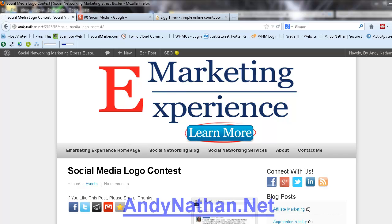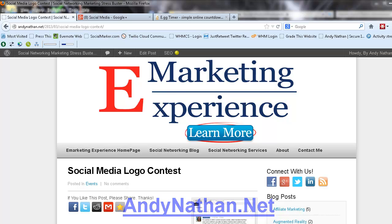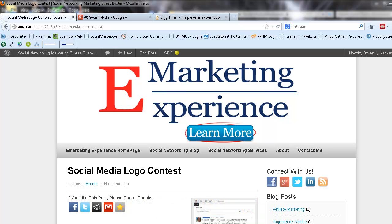Hello, this is Andy Nathan with andynathan.net, coming to you today talking about how to use the Social Networking Minute to discuss how to change a button or badge on Google Plus Community.